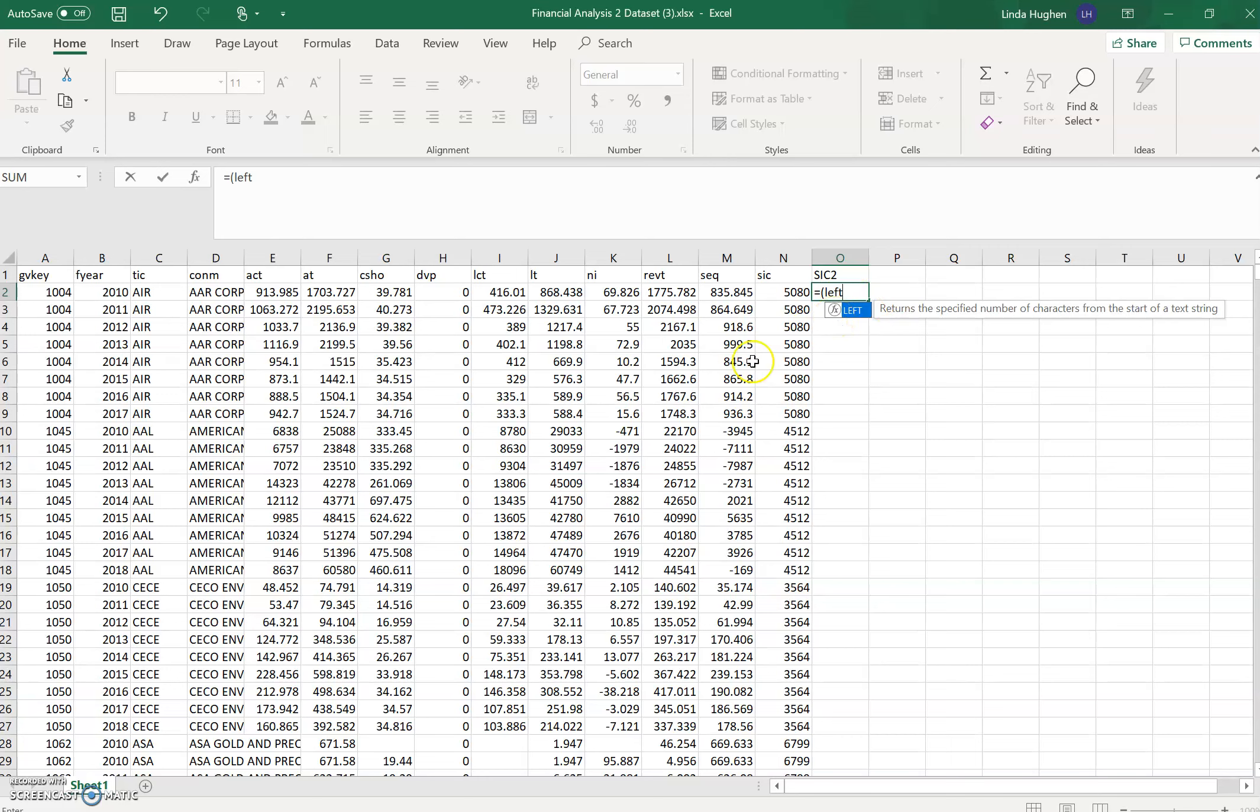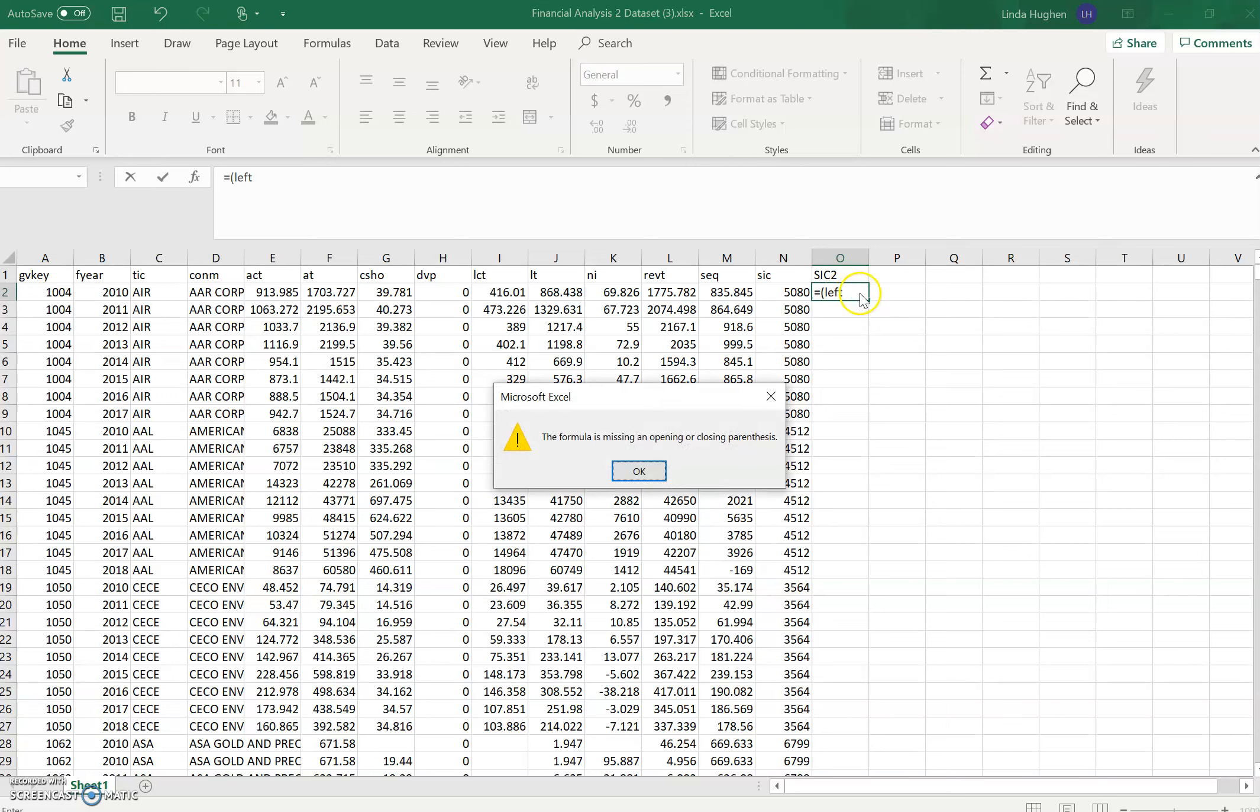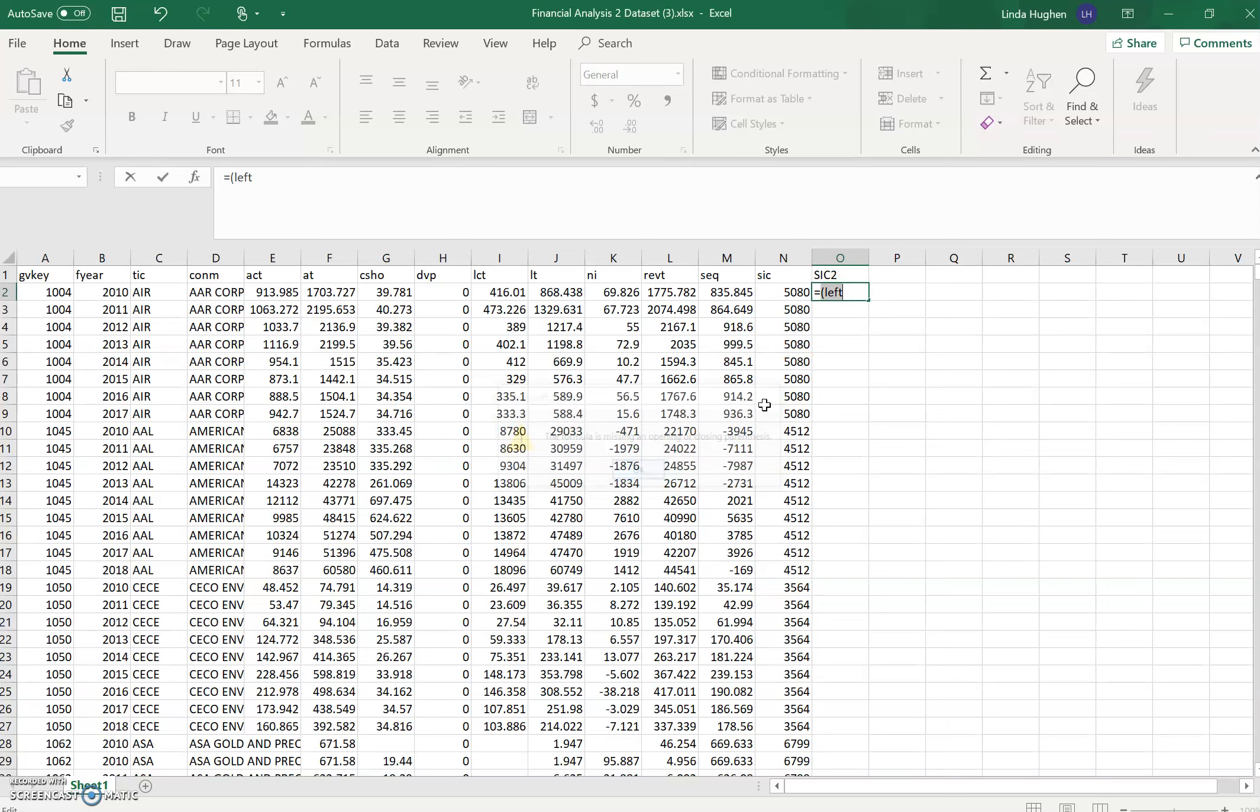Sorry, my mistake. I don't want this open parentheses here. I want equals function left, then open parentheses. And it tells me Excel is prompting me, what text do you want to take the left side for? So then I want to just select cell N2. That's telling Excel, go to cell N2.